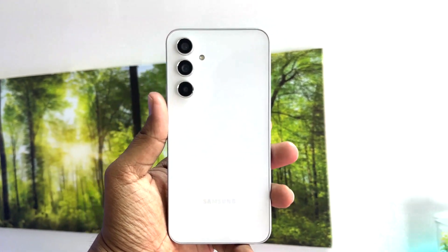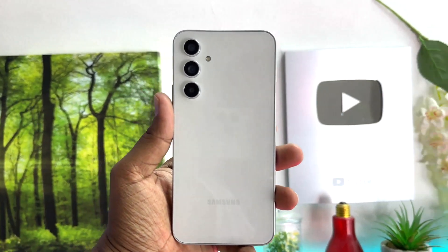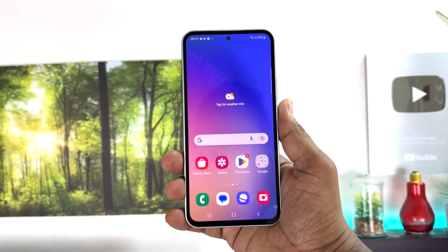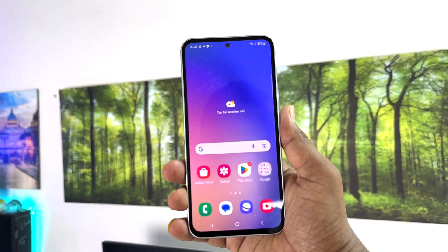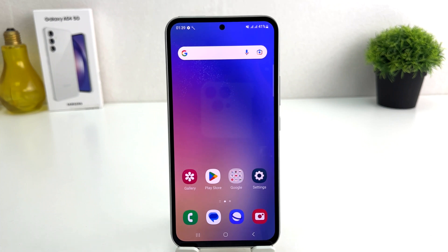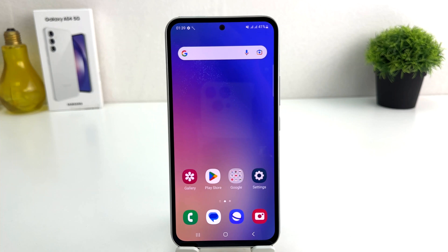Hello and welcome back to my another tutorial. In this tutorial I'm going to share with you how to change the navigation bar in your Samsung Galaxy A54. You might have recently bought this phone and you're wondering how to do that. It's really very easy and simple.